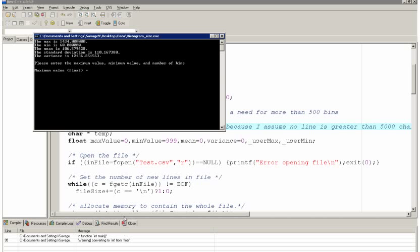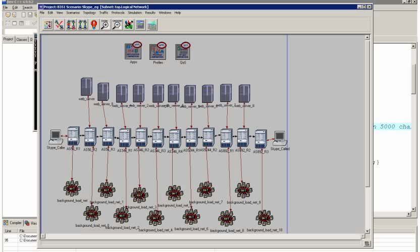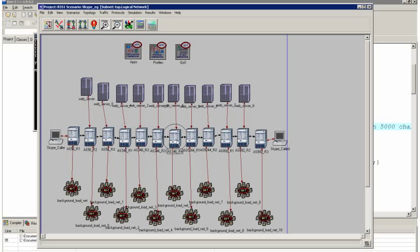So I have an application already built. And that application is in OPNET. So here's my model scenario. Now note here that I have different autonomous systems. And I've just labeled the routers of those different autonomous systems.